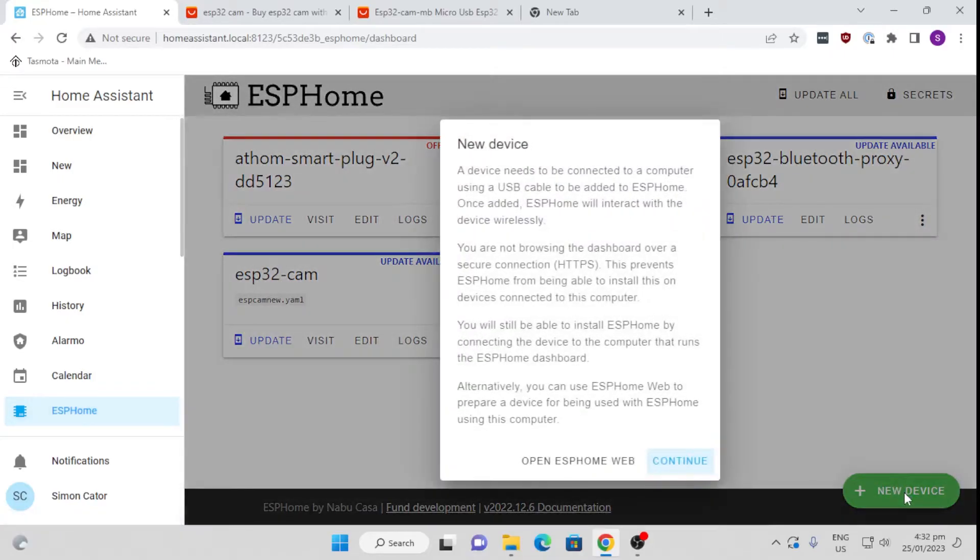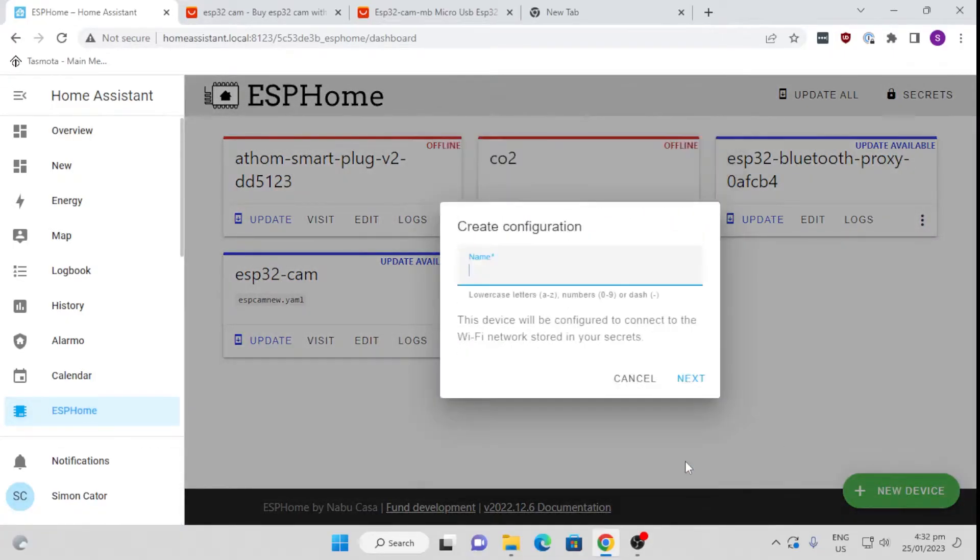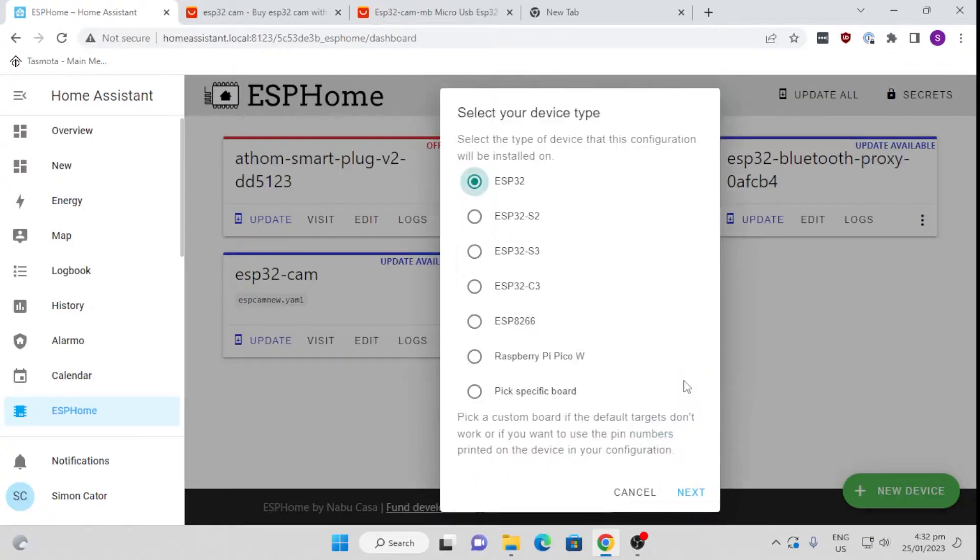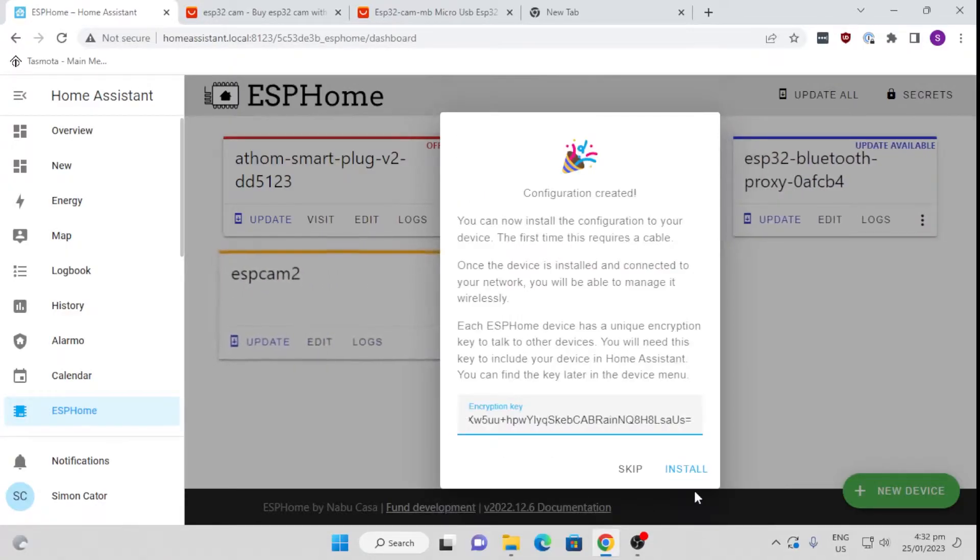What we do now is we go and create a new device. We're going to say continue, we're going to give it a name. I'm going to call it ESP cam 2 because I've got one installed already, and I'm going to go next. Now it's an ESP32 inside that little camera device, so we're going to go next.